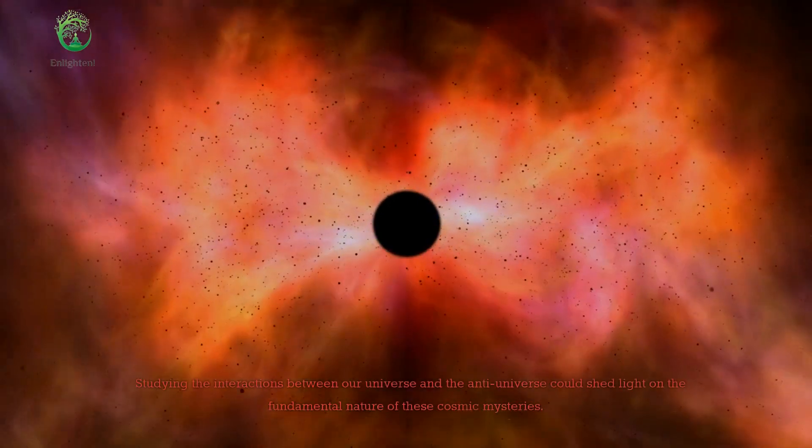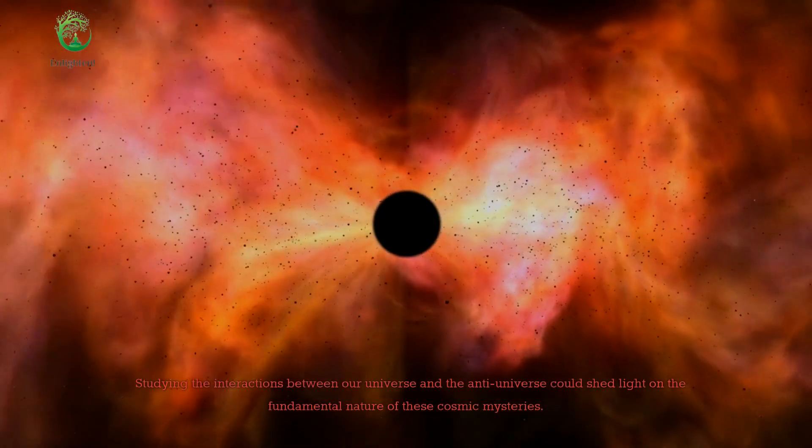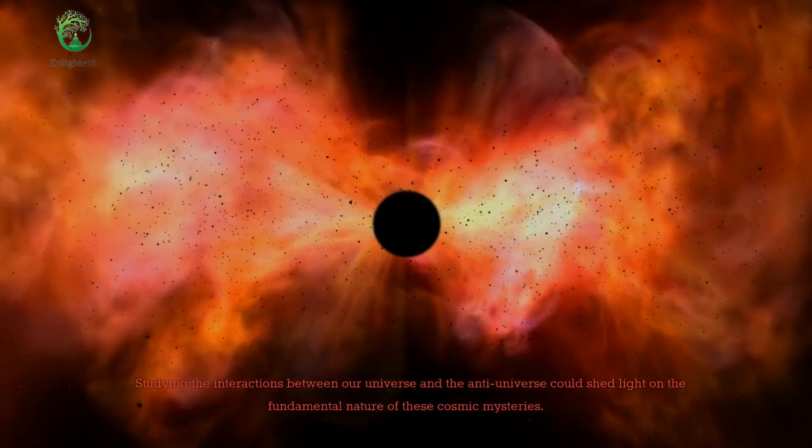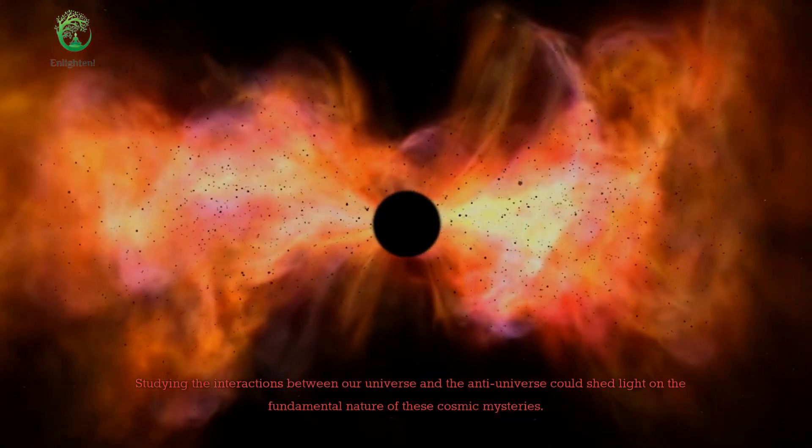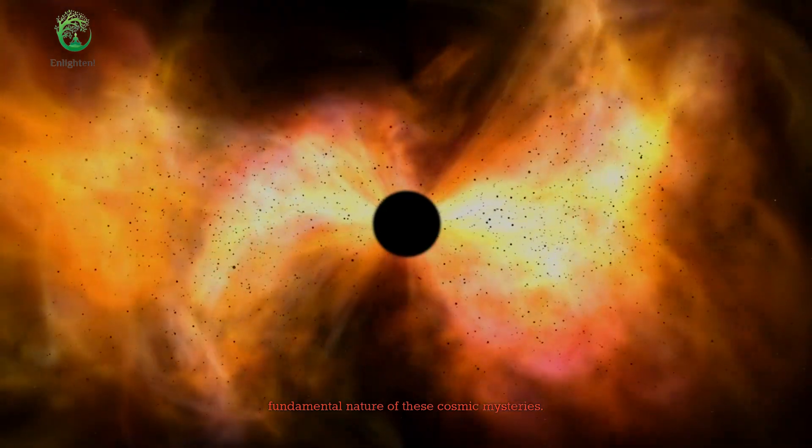Studying the interactions between our universe and the anti-universe could shed light on the fundamental nature of these cosmic mysteries.